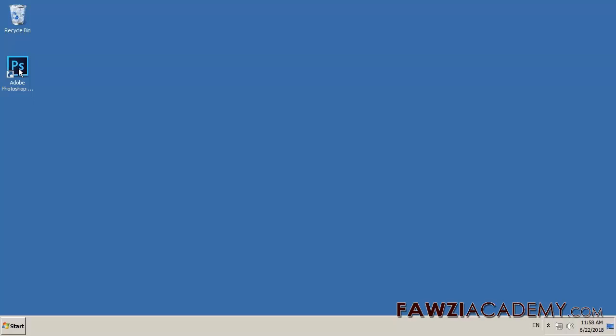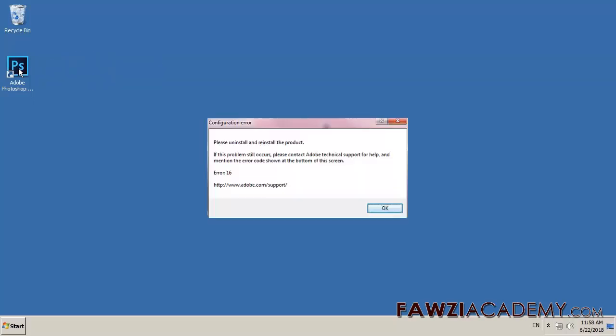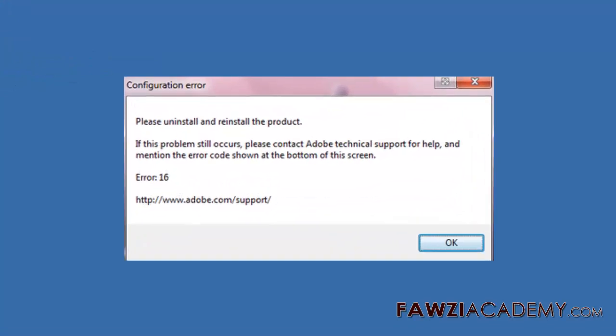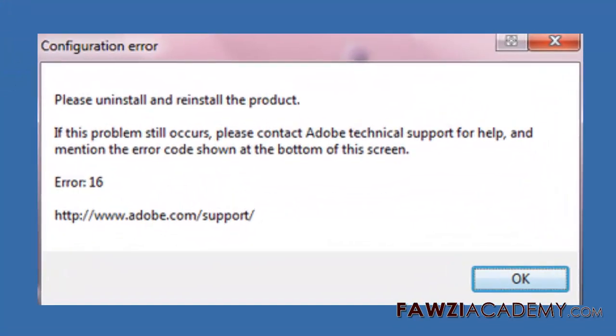Hi, I'm Sammy from Fozzie Academy. In this video, I will talk about configuration error when starting a CC application. When you launch a Creative Cloud application, you get a configuration error that asks you to uninstall or reinstall the product.